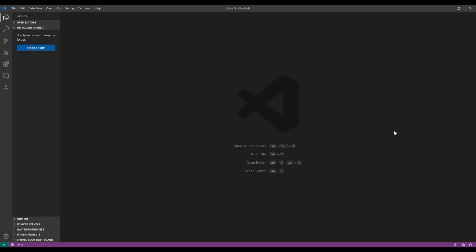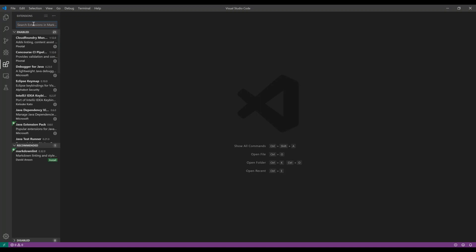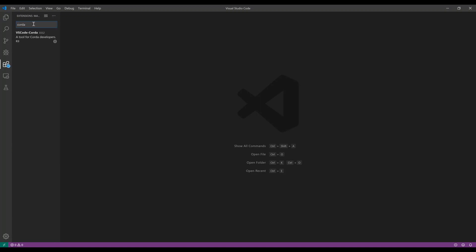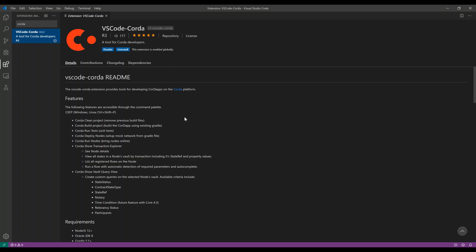The extension is already available on the marketplace, so if you go to your extension manager from within the IDE and search for Corda, you'll see it here listed and you'll be able to install it right from within the IDE.